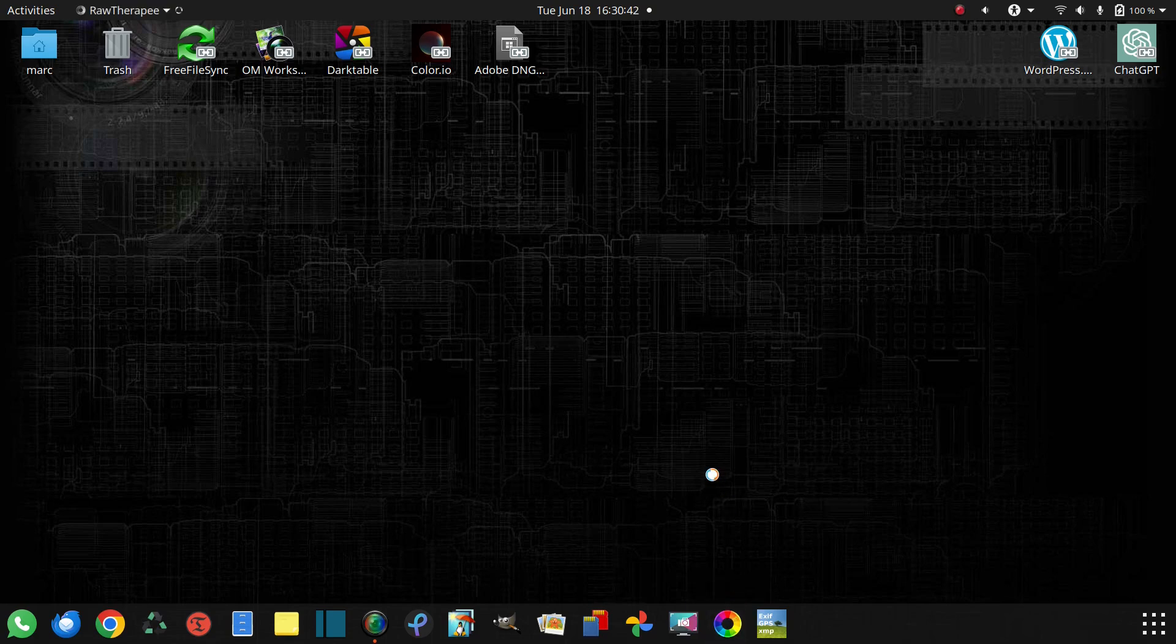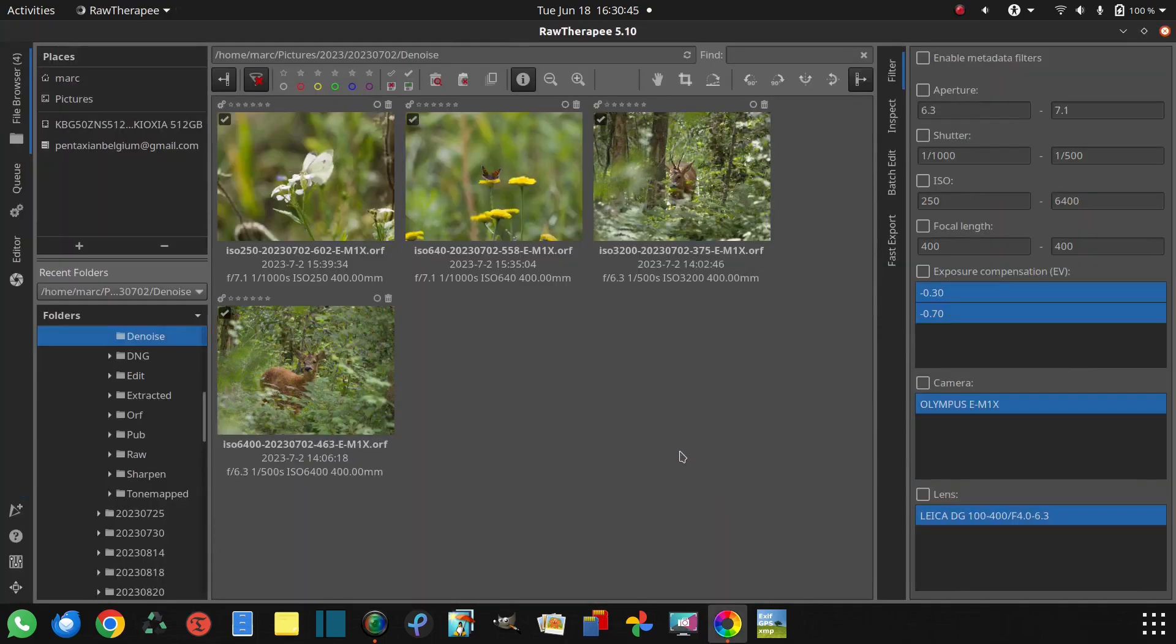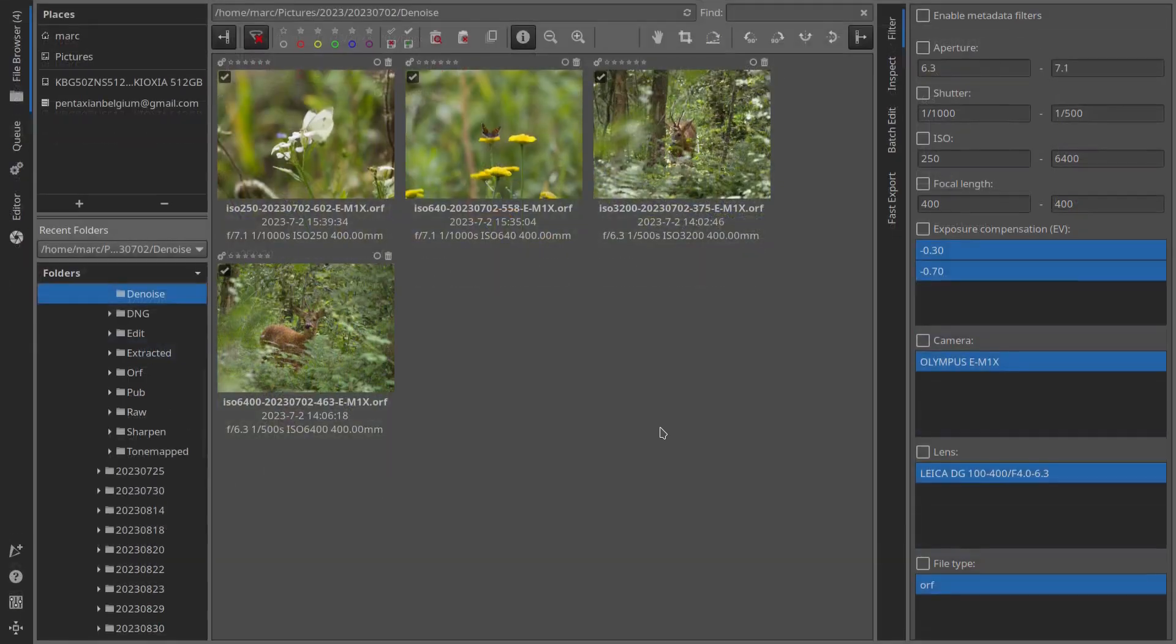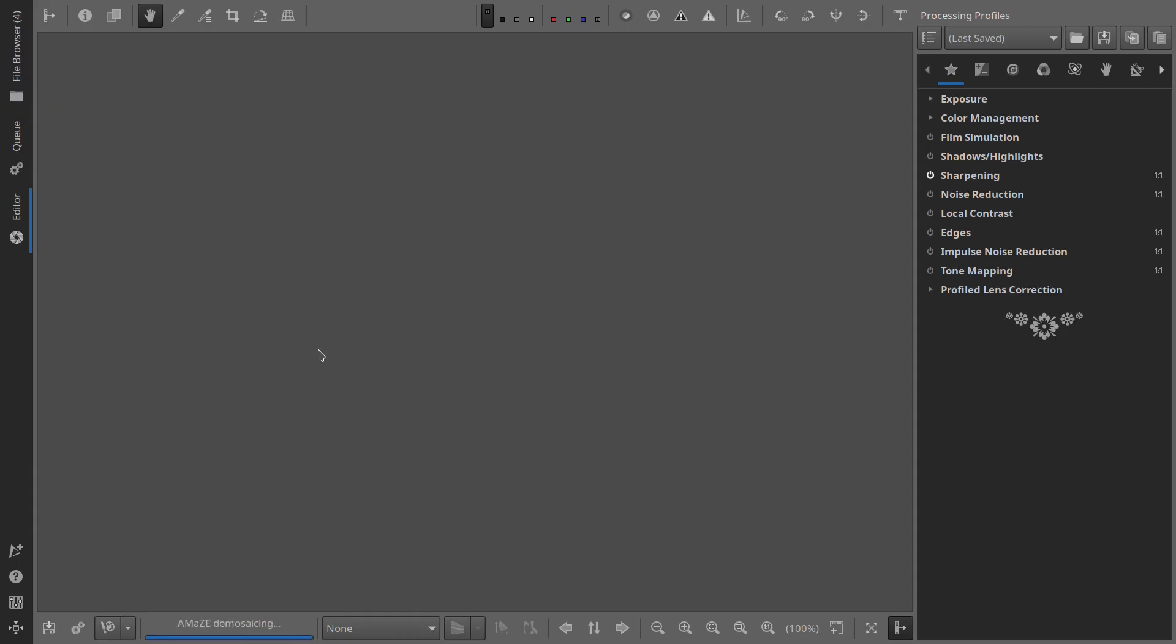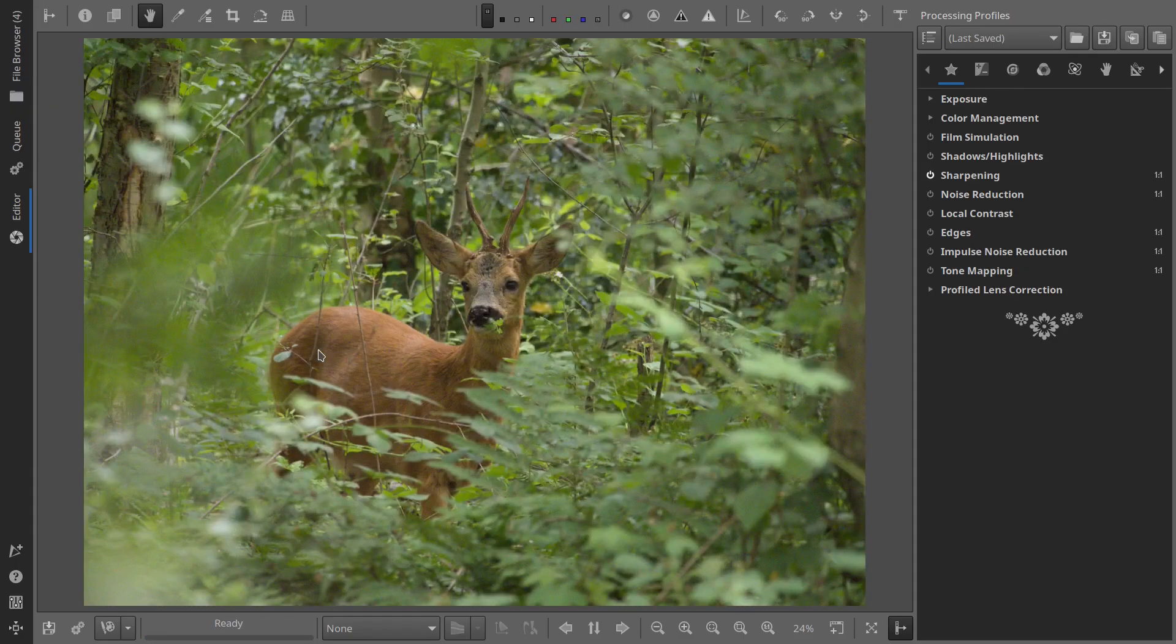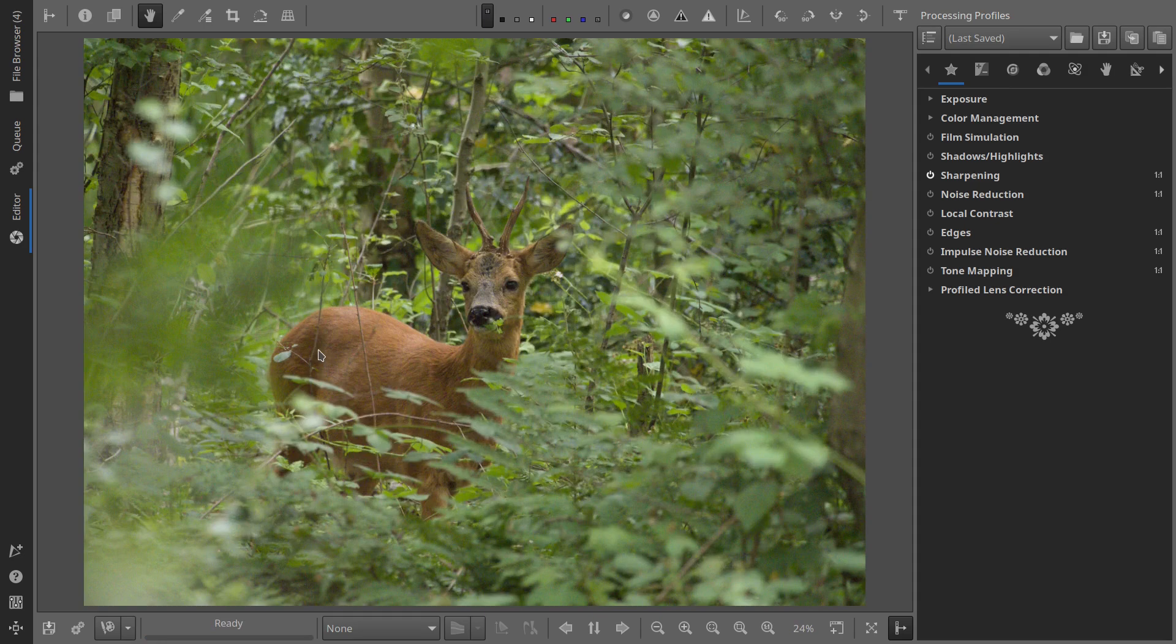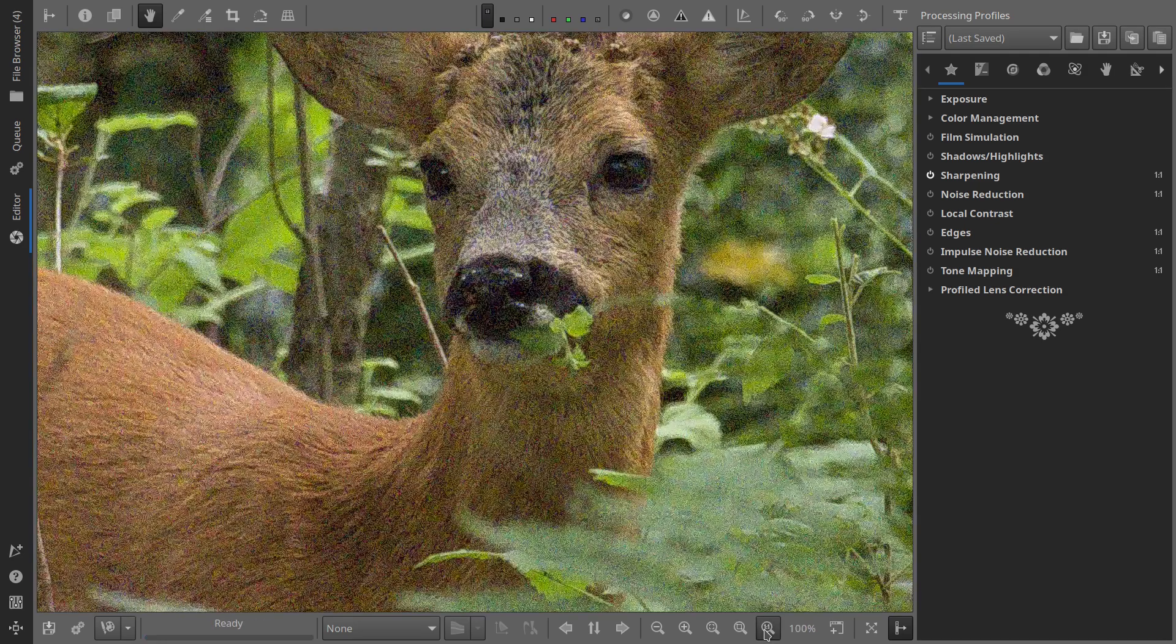Now, here's the method. First, the settings I provide work well for Olympus Aura files and OM System Aura files. For files from other brands and camera types, you might need different settings, so feel free to experiment.